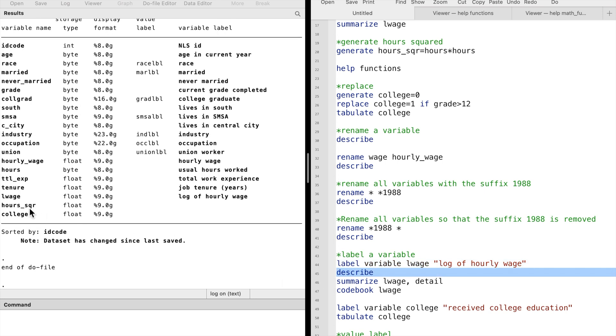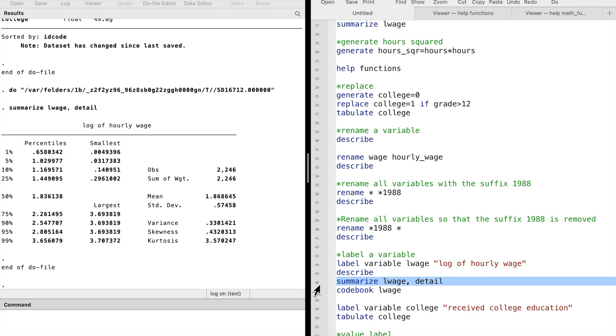Now the variable has a label that we can see in various commands, such as describe, summarize, codebook, and tabulate.